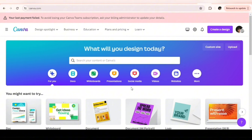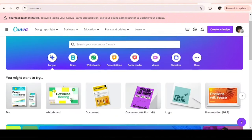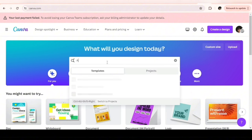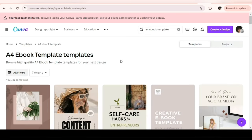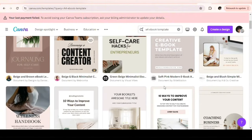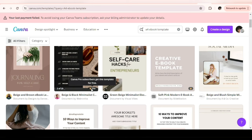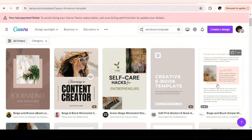Once you sign up on Canva — if you don't have an account already — this is what your dashboard will look like. This is a pro account, but for a free account you still have a variety of options to choose from. Once you're here, head to the search box and type in 'ebook' or 'A4 ebook templates.' These are different templates you can choose from. Some are pro and some are free. The ones with a tiny crown are for paid versions; the ones without anything are free.